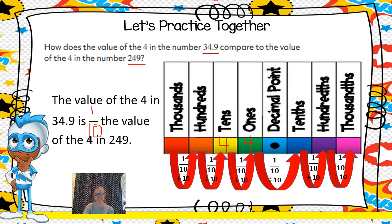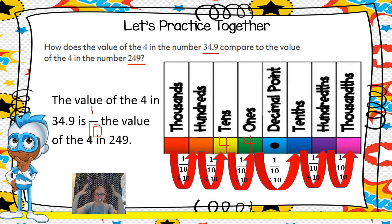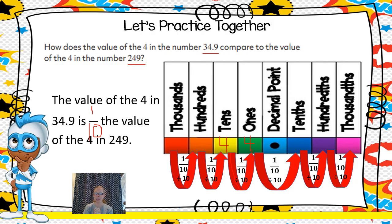I know this is a tricky concept. There's a lot to think through and to wrap your brain around when you look at comparing place value relationships. I hope this helps you start to see how these different place values can relate to one another.